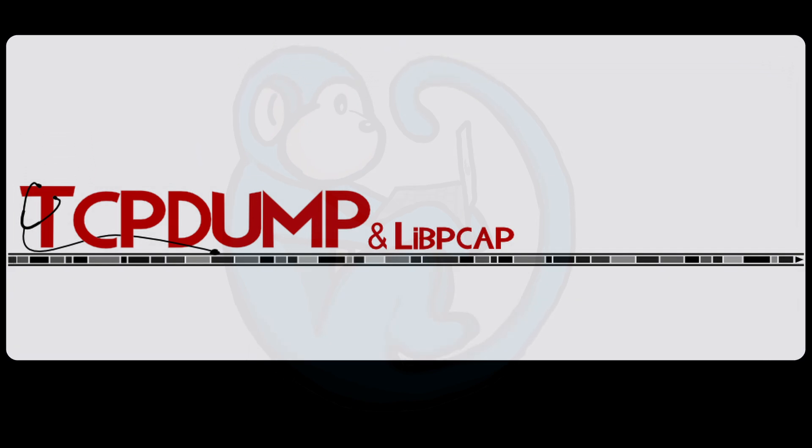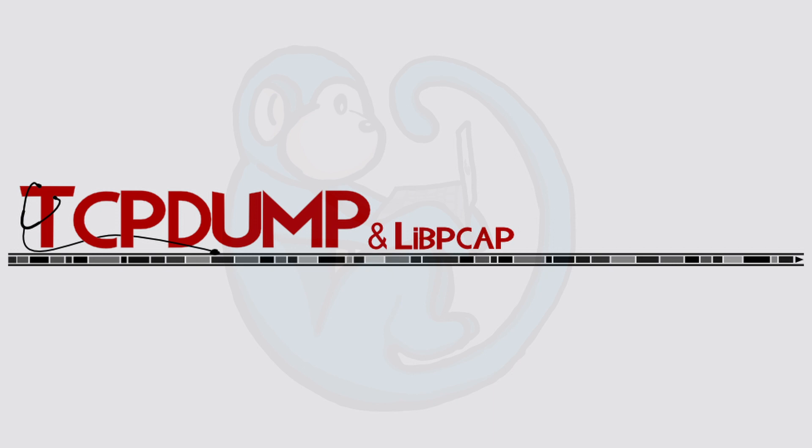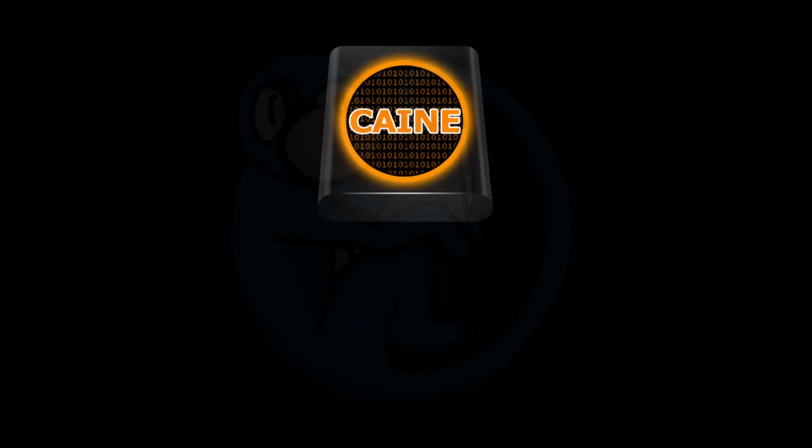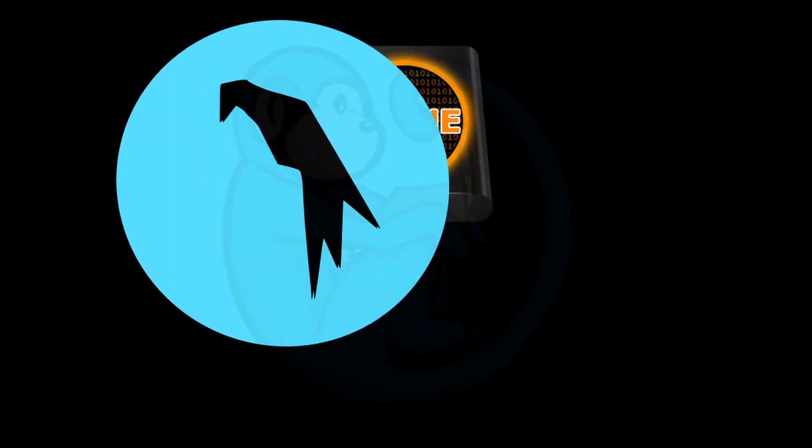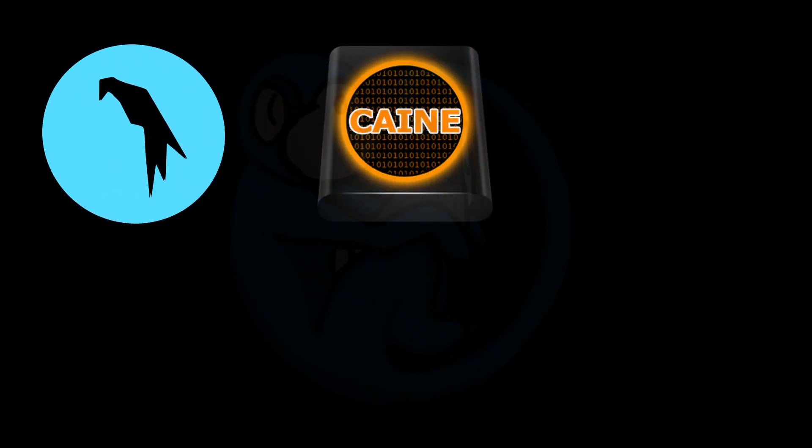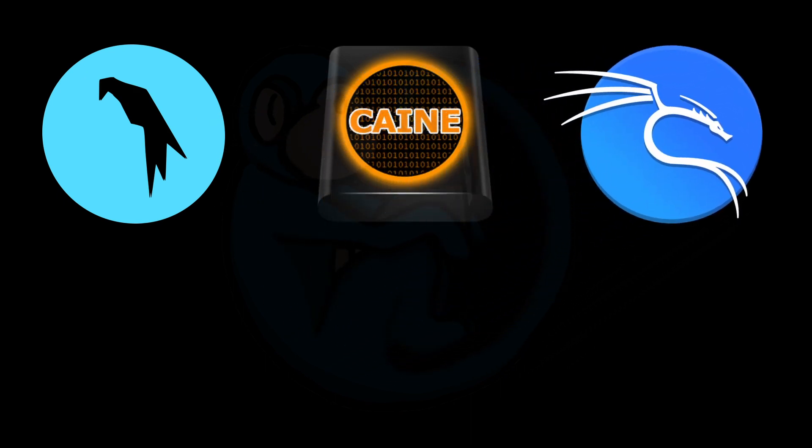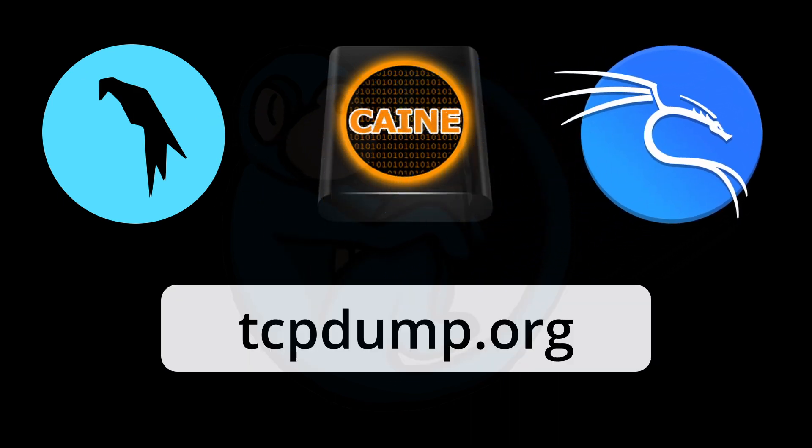In this video, we are going to be looking at TCP dump, which is a command line packet analyzer. You can capture packets and also read back a PCAP file. TCP dump is already preloaded on Kali, Parrot OS, and other incident response Linux distros. But if you are using another distro where it's not loaded, you can go to tcpdump.org for download instructions.